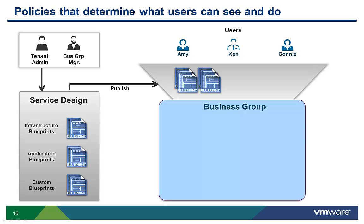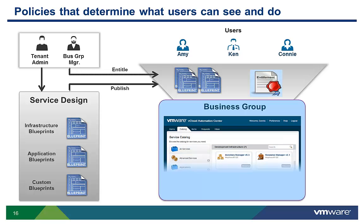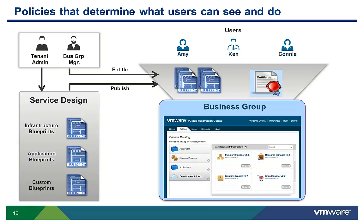These services are still not available to users associated with the group until the tenant admin or business group manager configures the service entitlement policies. Several videos are available on catalog management, service entitlements, and approvals to help you better understand this process.